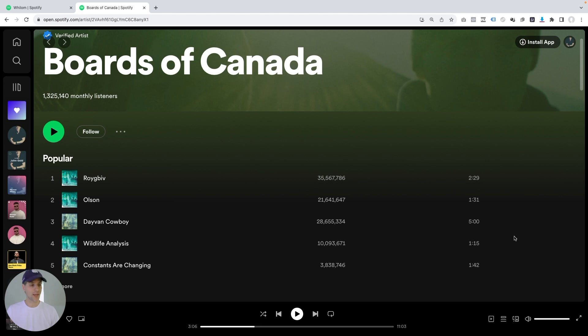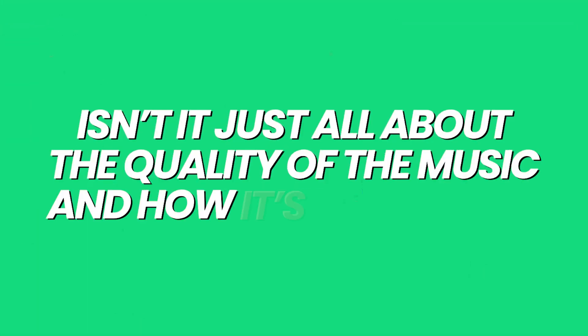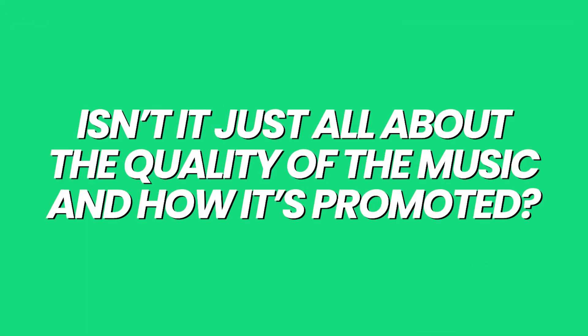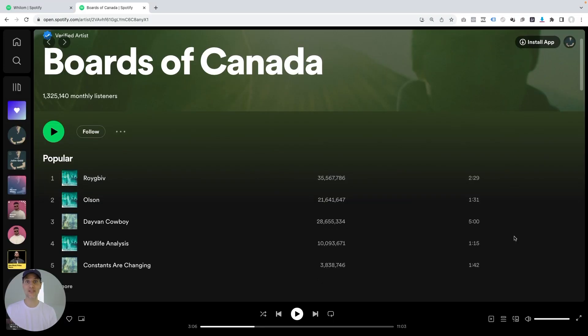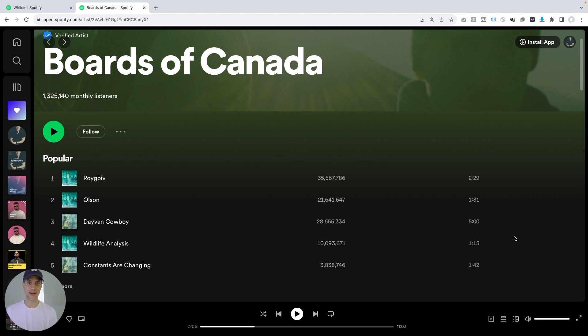Now, you might be thinking, John, you know, I see the difference in timing, but isn't it just all about the quality of the music and how well these artists promote themselves? And I'd say, yes, of course the quality matters. Of course the promotion matters. But the duration of the songs will have a significant impact on the number of streams, how easy it is to bring the popularity score up, and therefore how they can crack the algorithmic playlists.